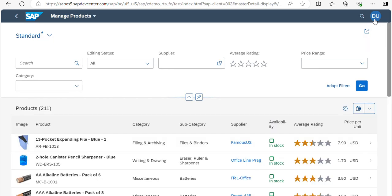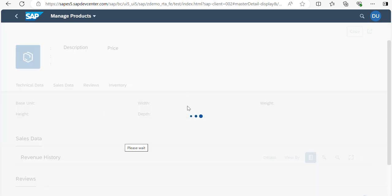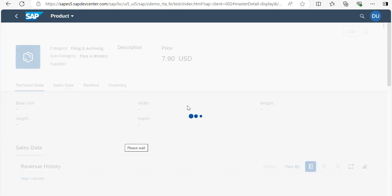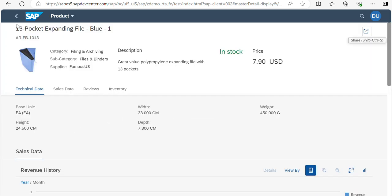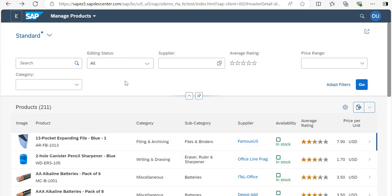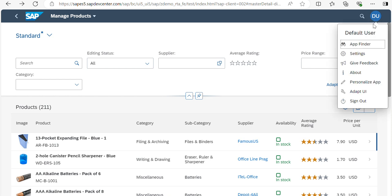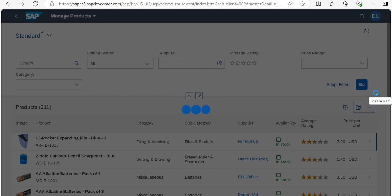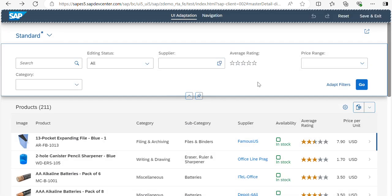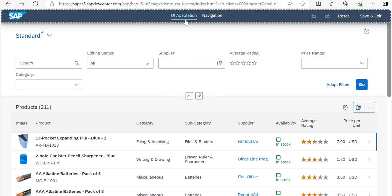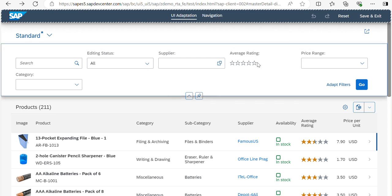Before performing actions, let's navigate to the app. You can see the Manage Products screen. Select your profile — there is an option called Adapt UI. Click on Adapt UI and you will see the Adapt UI panel along with the navigation section.